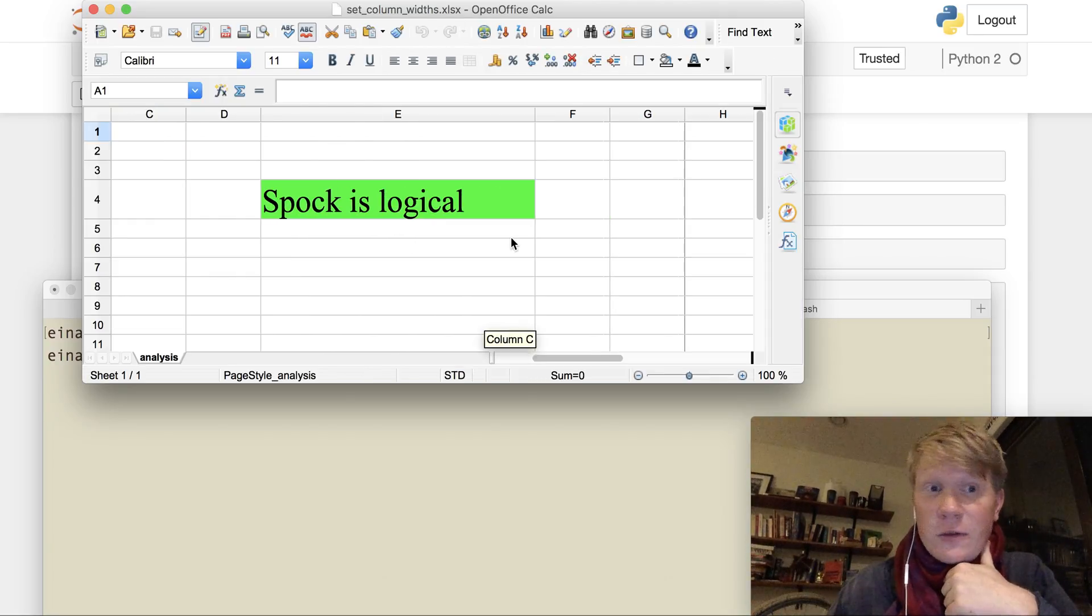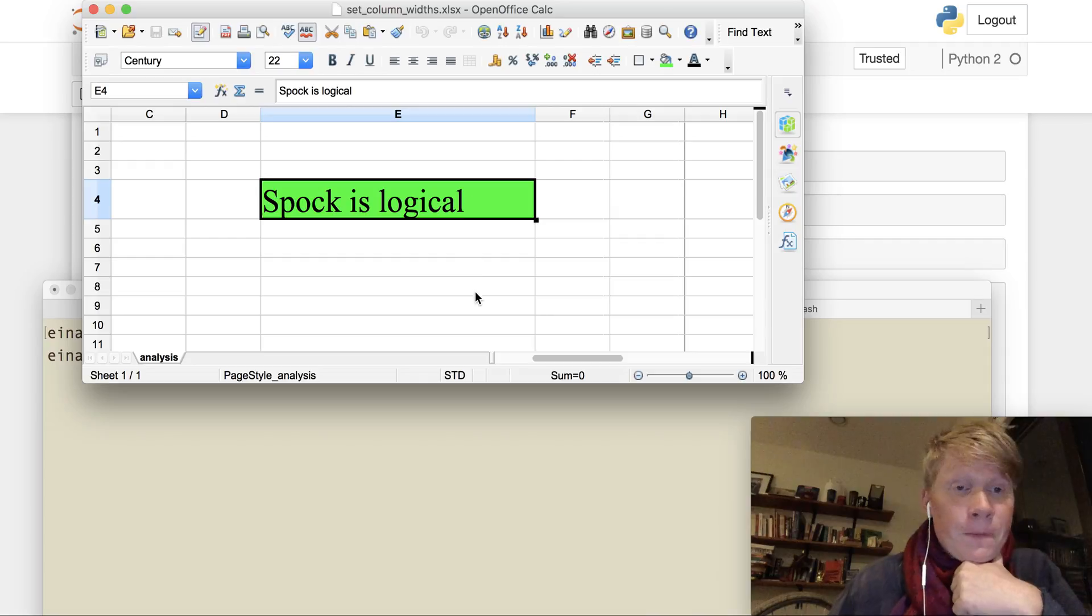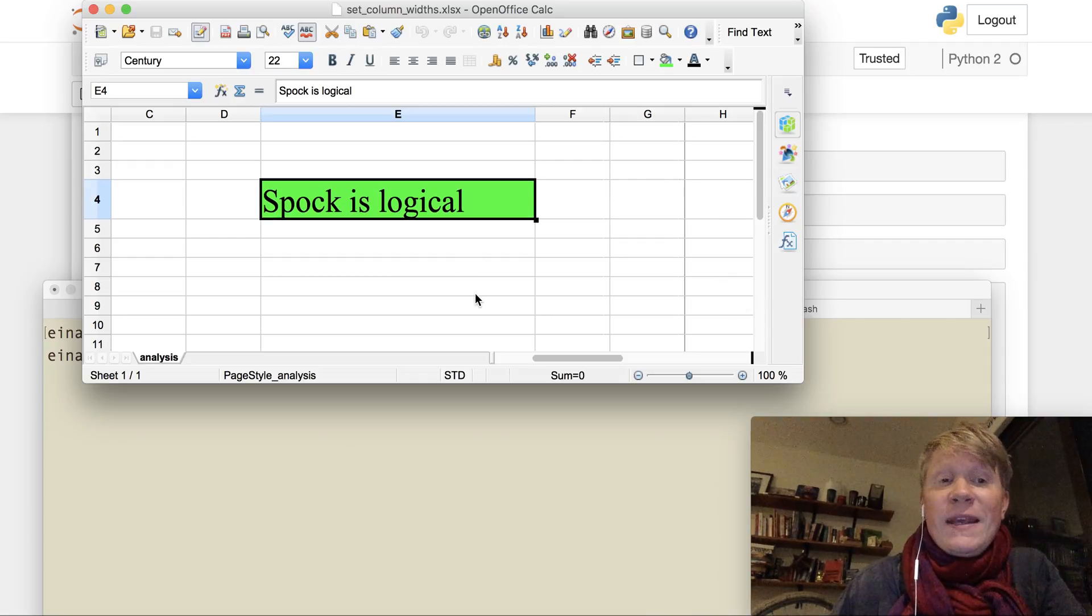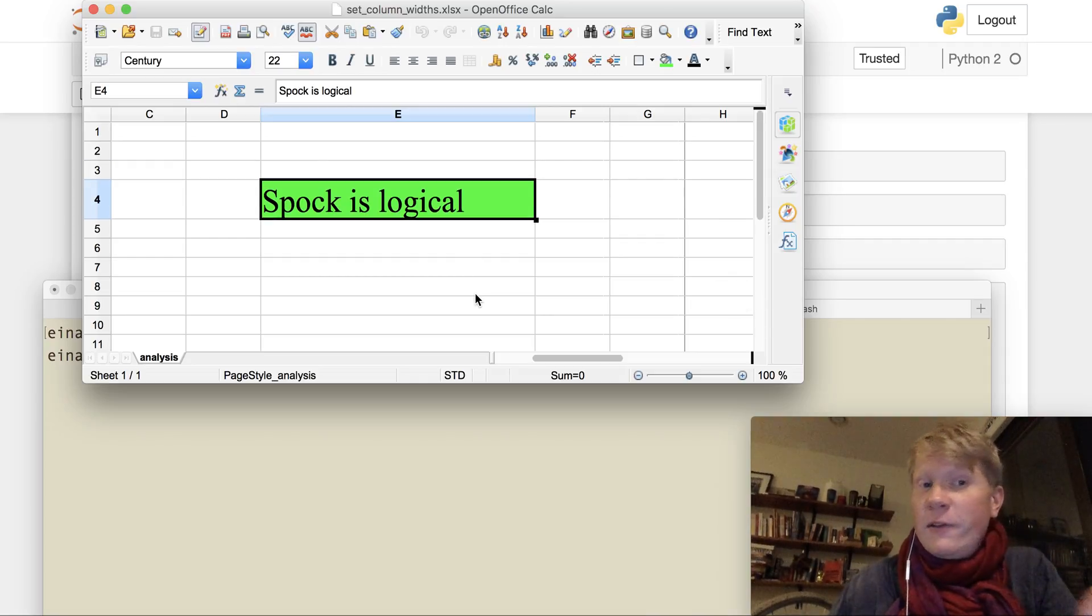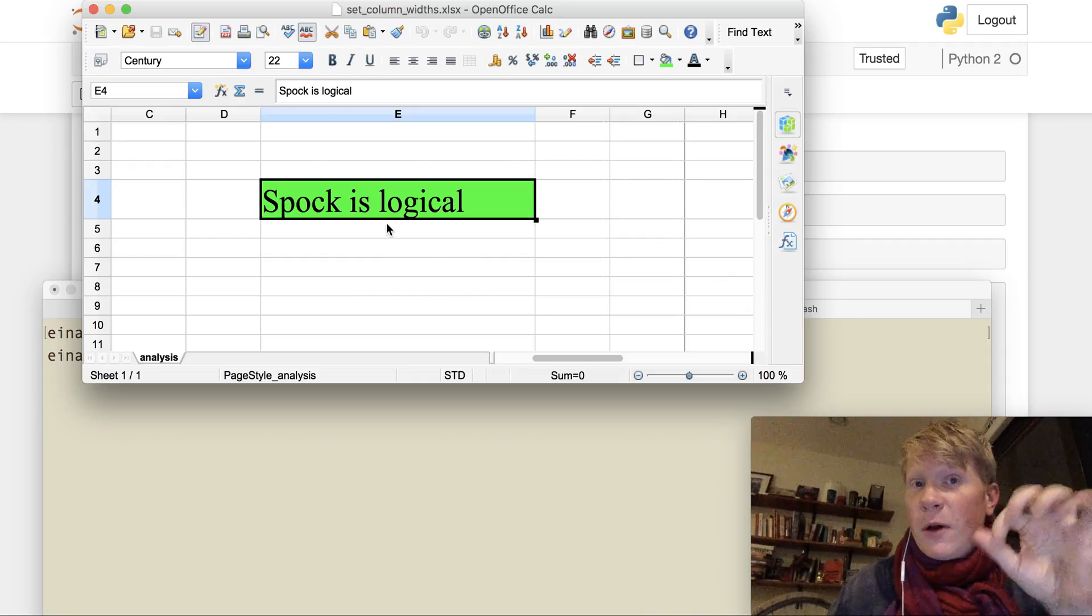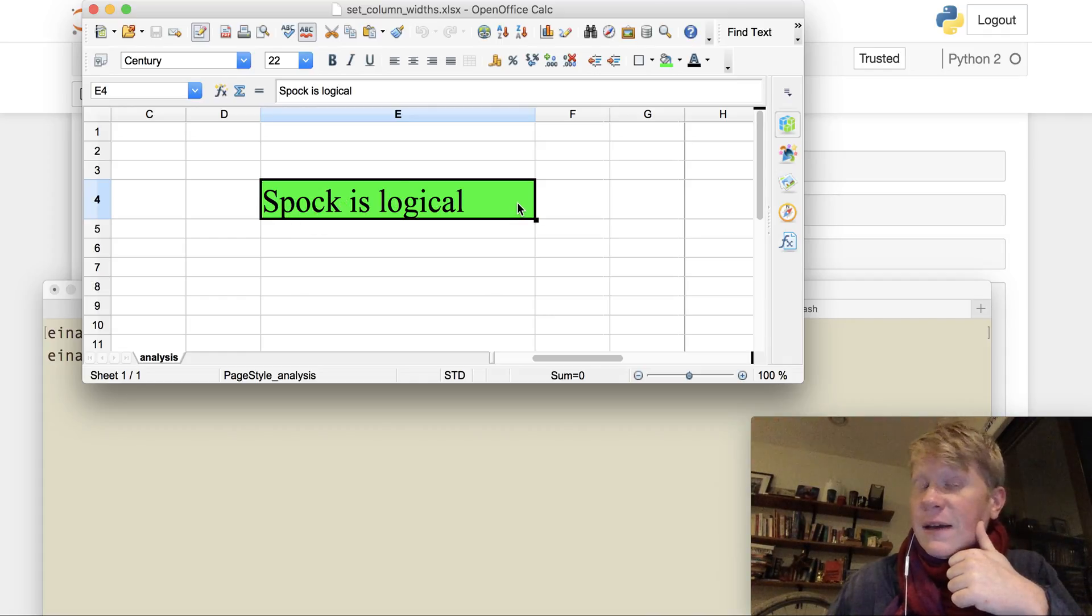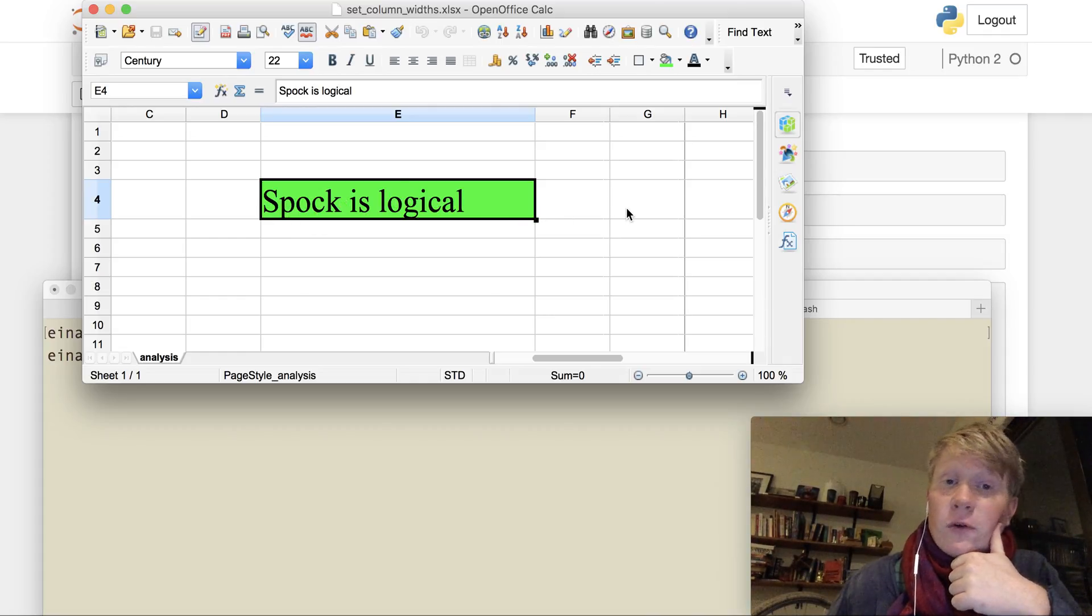If you have Excel, that'll do just fine too. And you can see now that column E has been widened to the point where spock is logical no longer spans over several columns.